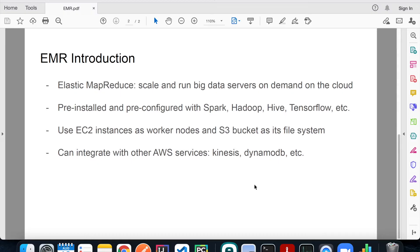Another benefit of EMR is that when you spin up your EMR cluster, you can choose whatever big data framework you need — such as Apache Spark, Hadoop, Hive, TensorFlow, etc. EMR uses EC2 instances in the background as its worker nodes for all the heavy lifting of data processing, and it uses S3 buckets as its file system.